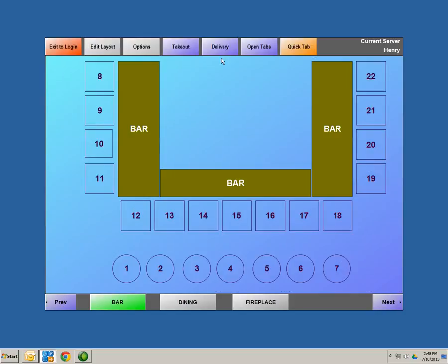Let's hit Done. Options is the same as your manager screen — this allows you to make any kind of back office changes or adjustments in the software. You can also utilize the software for quick service, with the ability to do takeout and delivery orders. Open Tabs is a way to authorize a credit card and open a tab for a customer. When you authorize that tab, it will also take the first initial and last name of the customer. Quick Tab is the fastest way of getting into your menu screen.